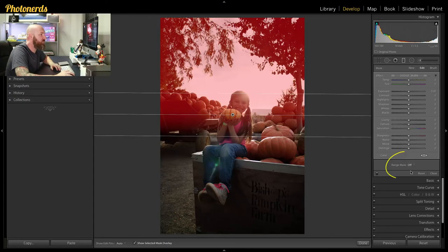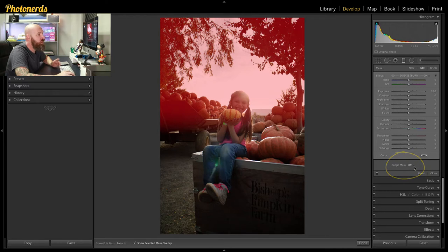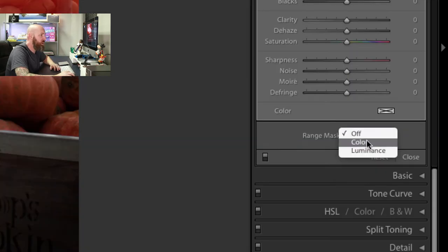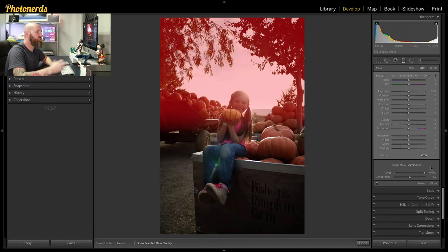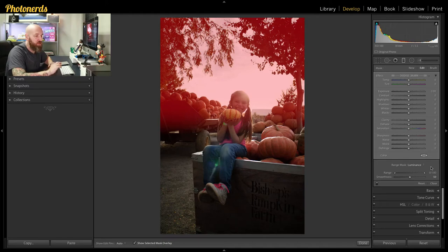Let's jump into the range mask tool, which is located right down here. Right now it says it's off, but I'm going to turn it on. Instead of using color, I'm going to use the luminance values. As soon as I make that selection, I get two little sliders that pop up. That's one of the things people love about Lightroom — sliders. All you have to do is pull left or pull right, and the work is done.